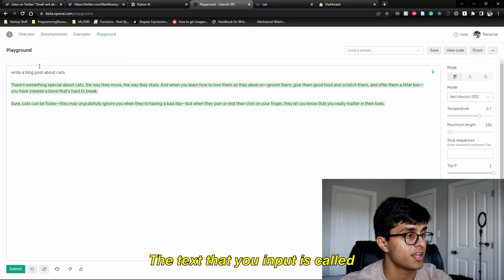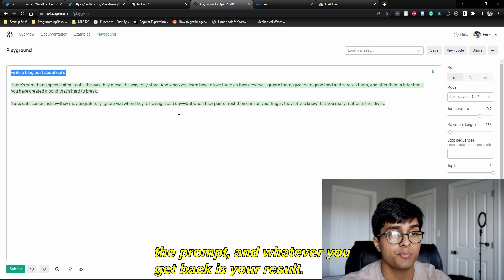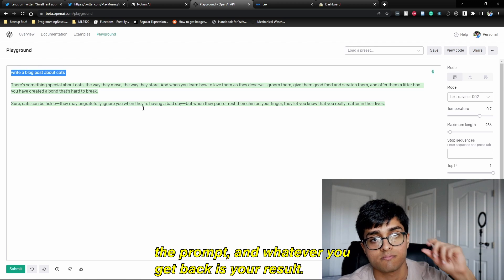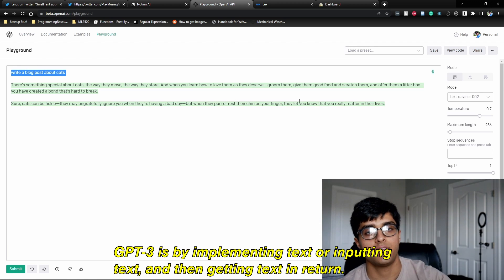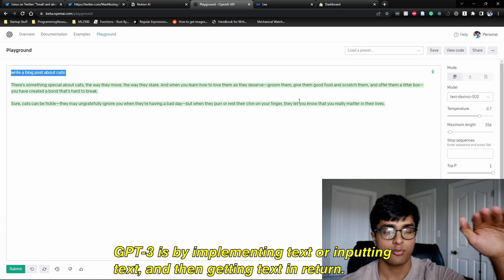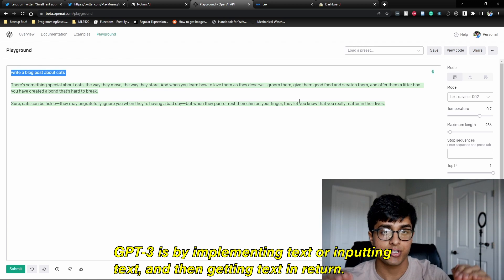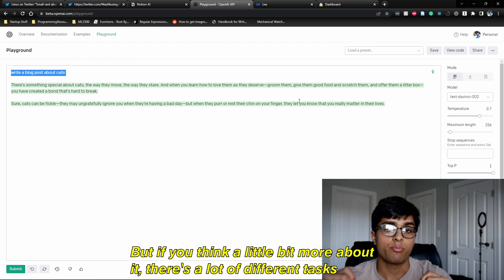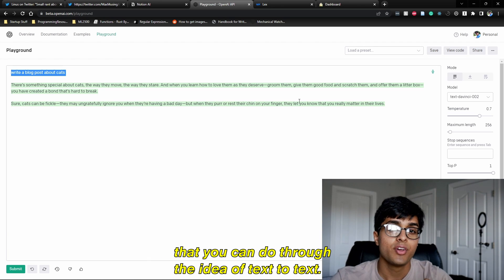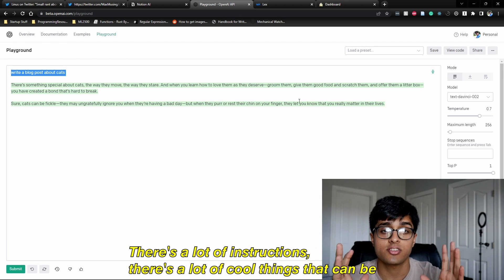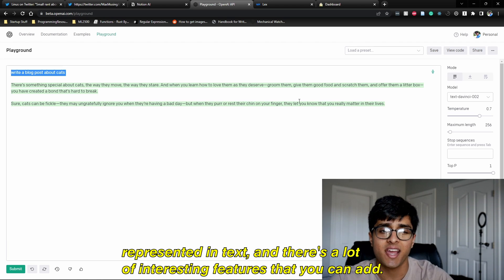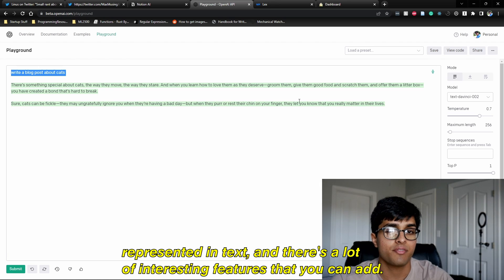Here's some terminology: the text that you input is called the prompt, and whatever you get back is your result. The only way to use GPT-3 is by inputting text and getting text in return. But if you think about it more, there are a lot of different tasks you can accomplish through text-to-text — a lot of instructions and cool things that can be represented in text.